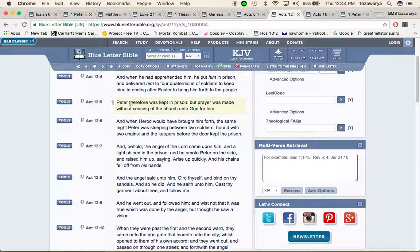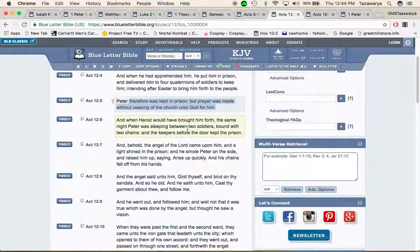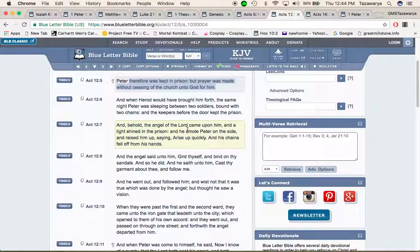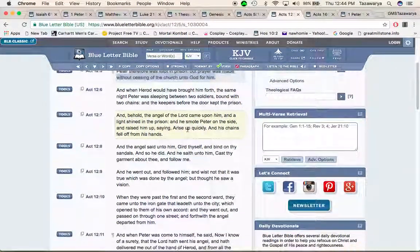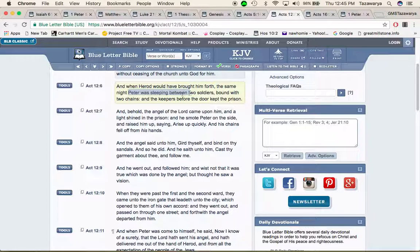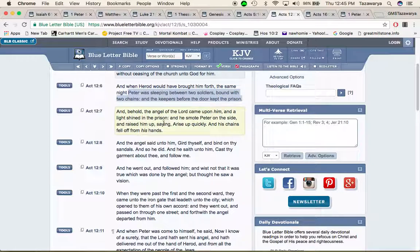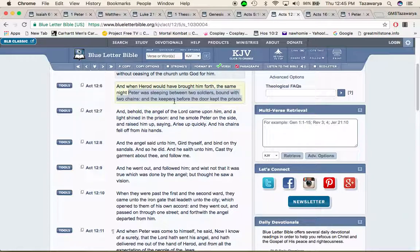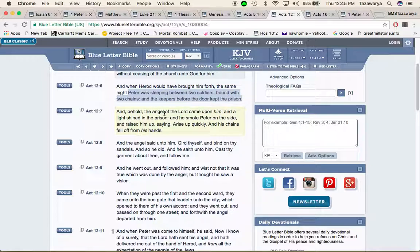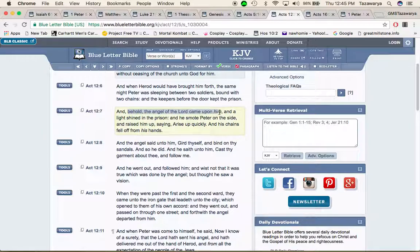It says Peter therefore was kept in prison but prayer was made without ceasing of the church unto Yahweh, Ba'ashem, Yahweh, Sha for him. And when Herod would have brought him forth the same night Peter was sleeping between two soldiers bound with two chains and the keepers before the door kept the prison. So Peter was in between two soldiers with chains and he had somebody guarding the door.